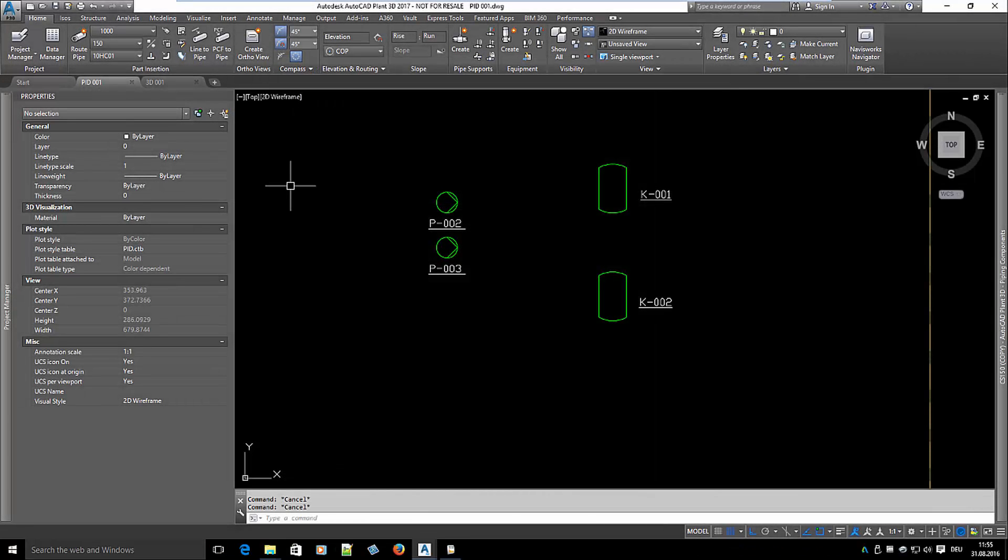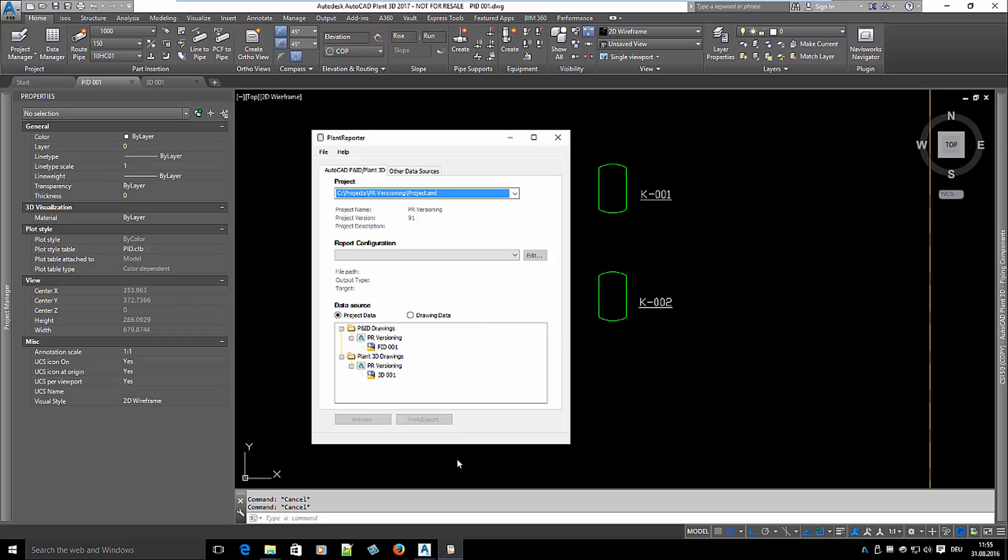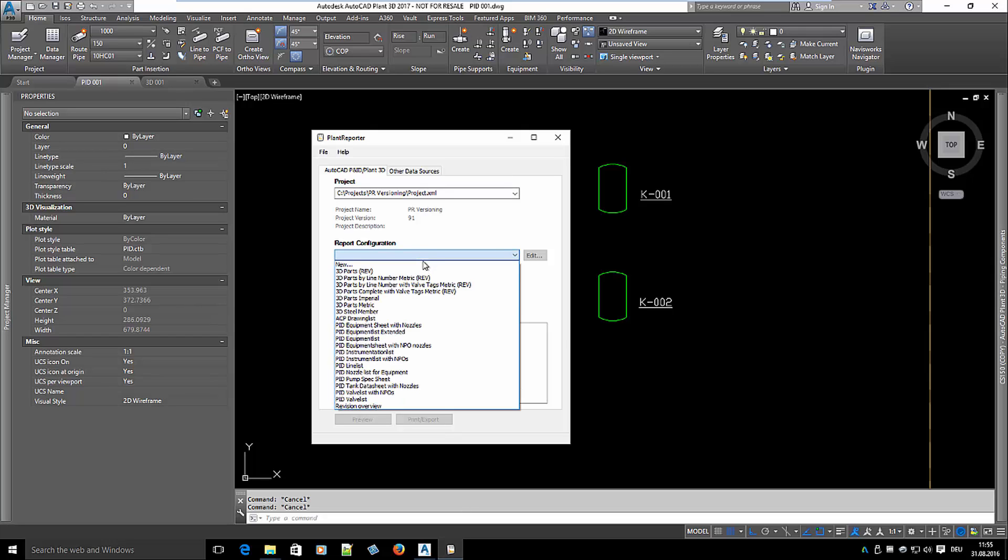First we take a look at a simple P&ID drawing with some equipment I want to use for the equipment list. So let's create an equipment list now.